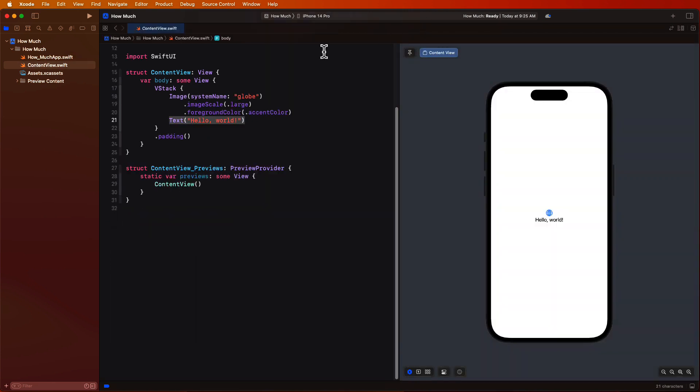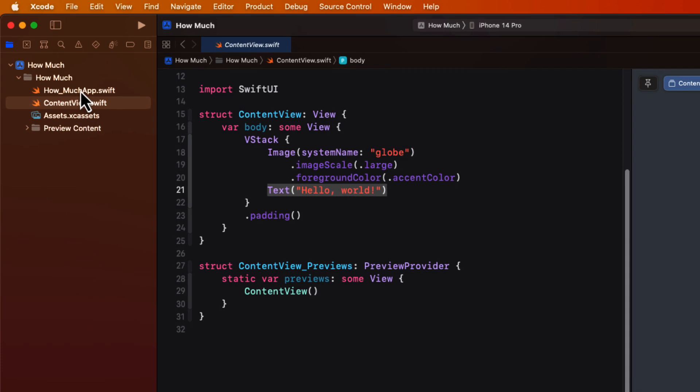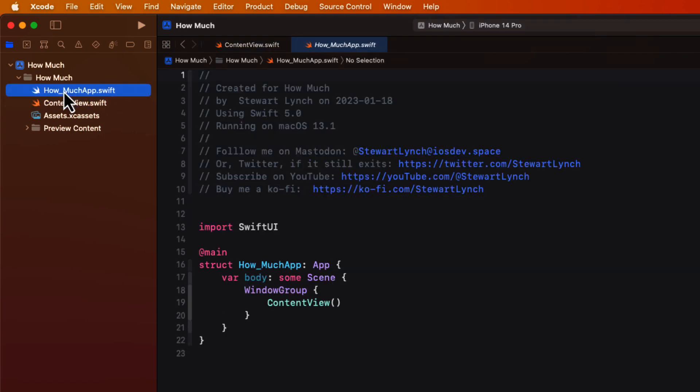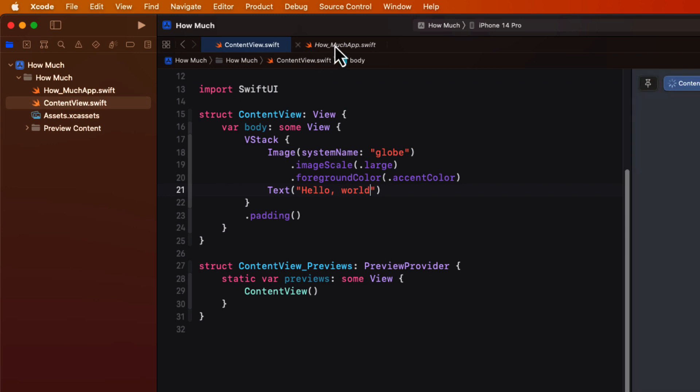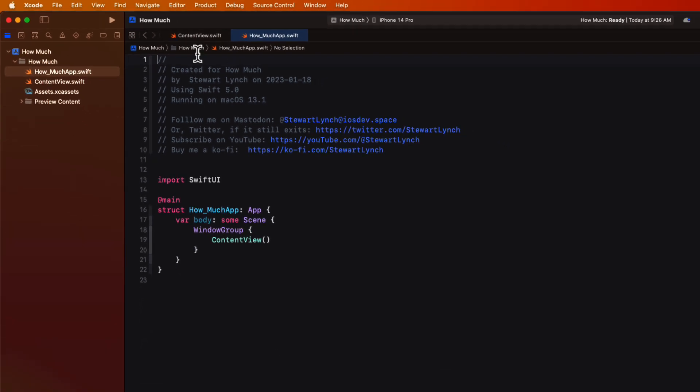Note each time you tap on a different file, a temporary tab is created at the top of the toolbar. It's in italics, which means it is temporary. However, as soon as you make an edit to a file, it's no longer temporary and the tab is no longer shown in italics. Or you can also force a tab to be permanent if it's temporary by simply double clicking on the tab.